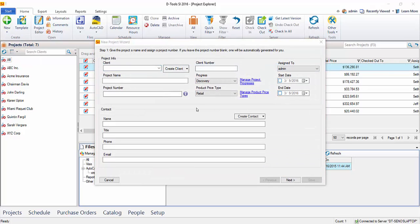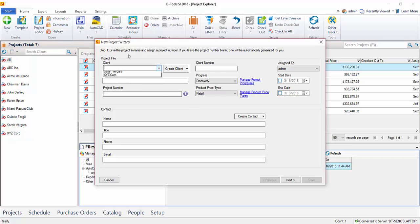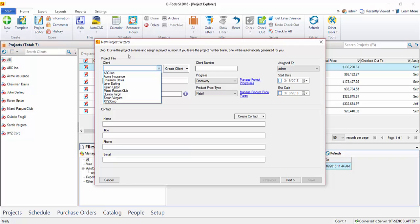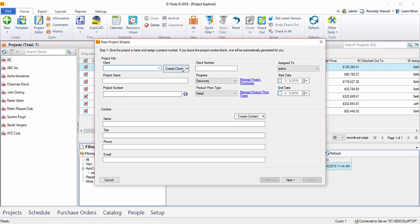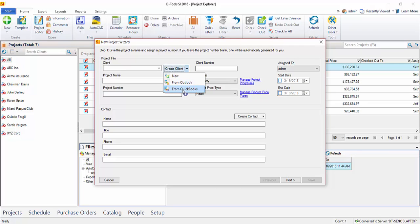The two required fields for a project are a client name and a project name. You can select from a list of clients that you've either imported or created out in our Client Explorer. You can also create them here, create a new one, import from Outlook, or if you have the QuickBooks integration, you could import from QuickBooks as well.